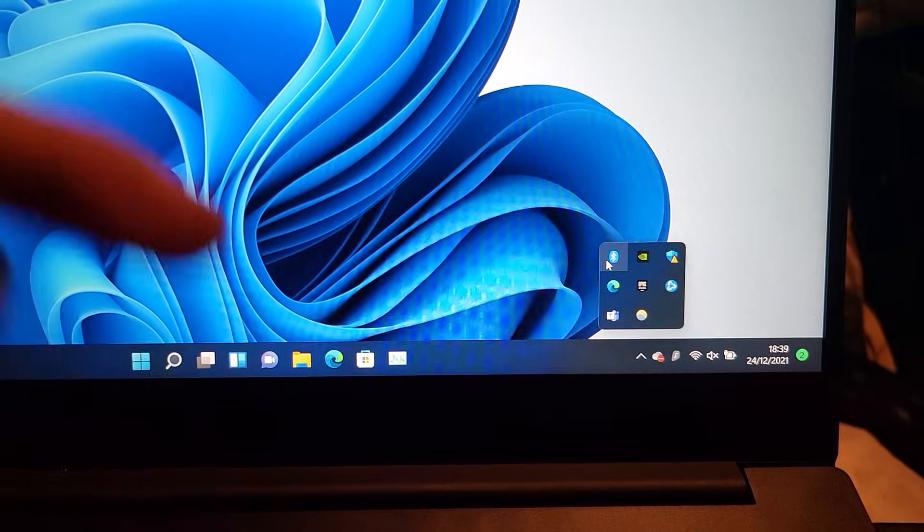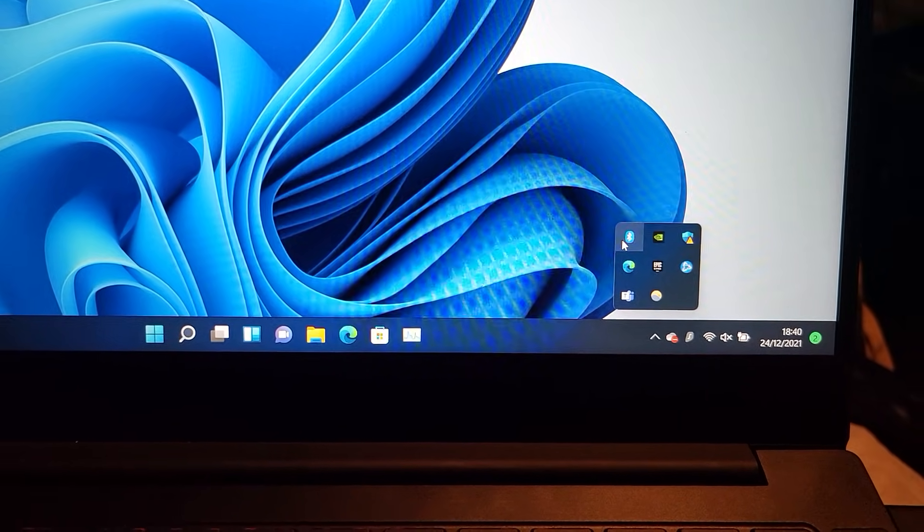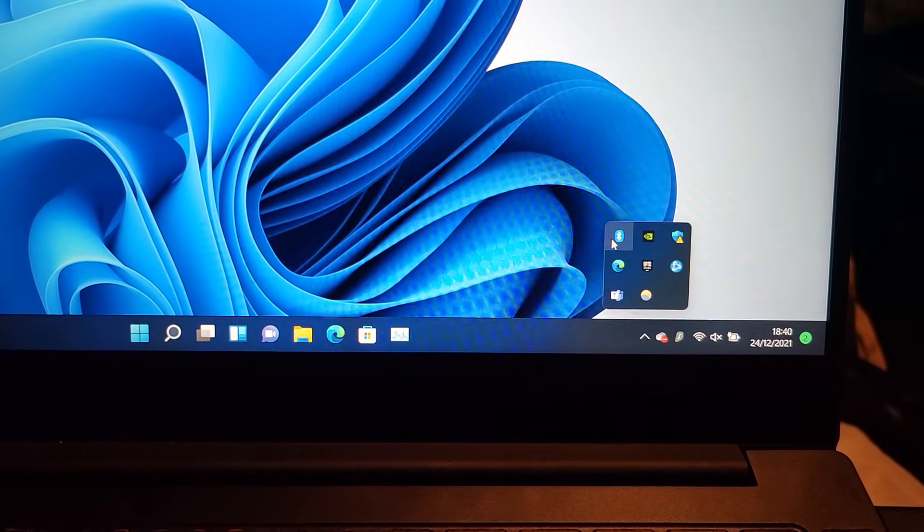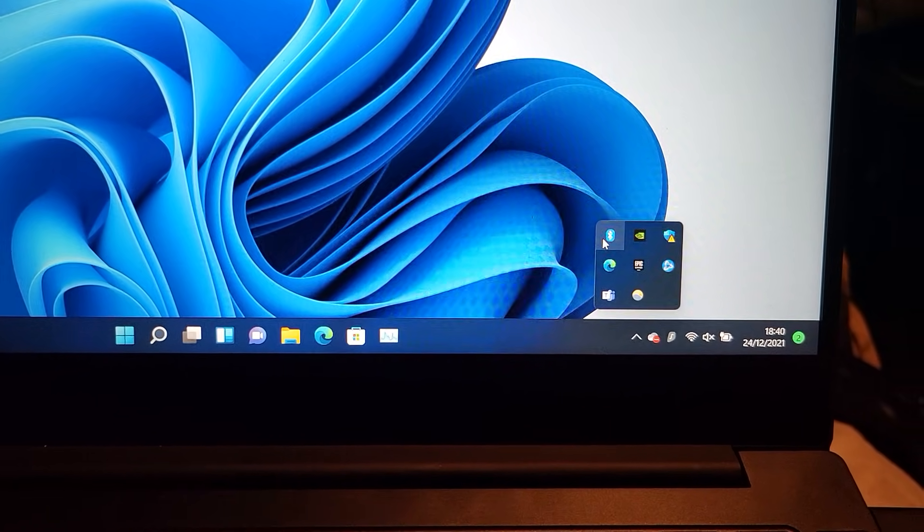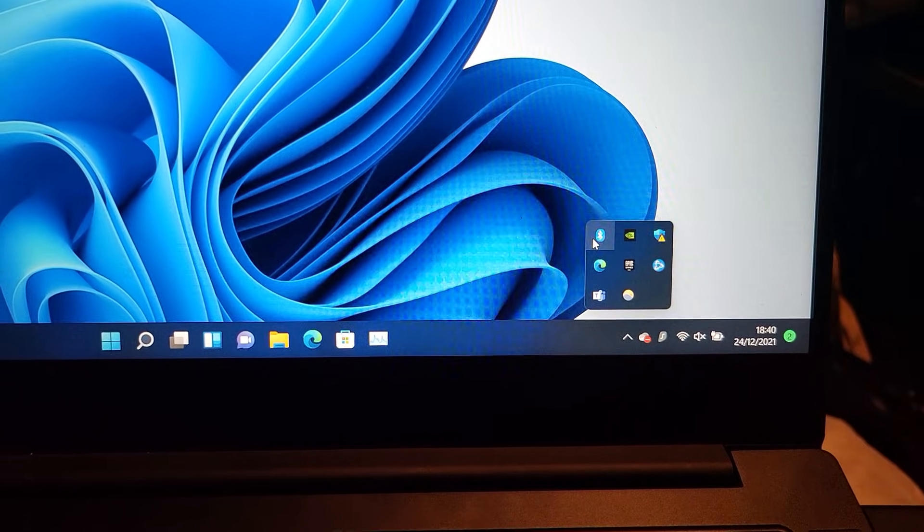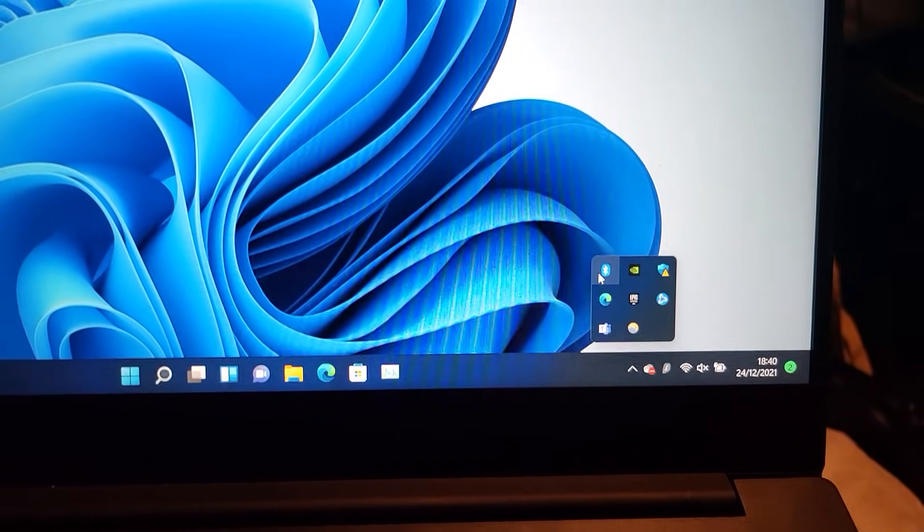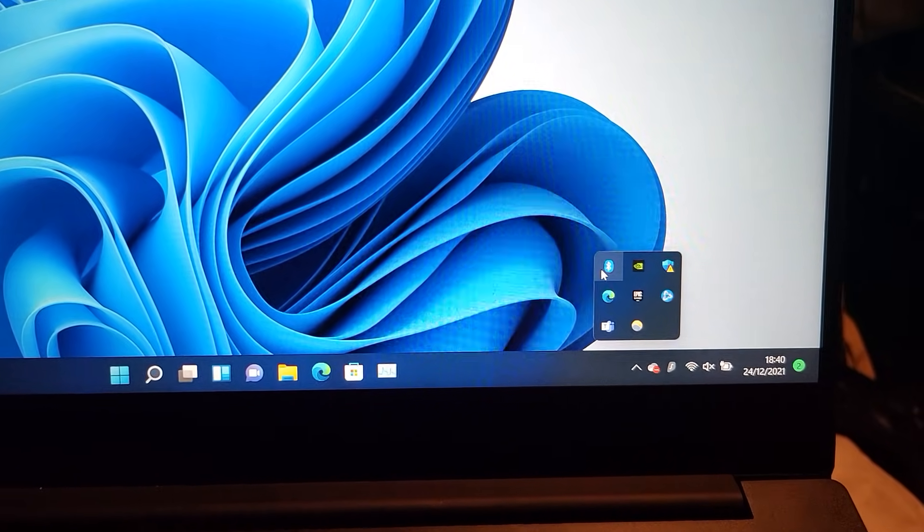If you need a Bluetooth dongle, I will leave the one I recommend in the description down below. Link in the description is an affiliate link so if you want to help support the channel and connect your AirPods at the same time, definitely recommend you check that out.